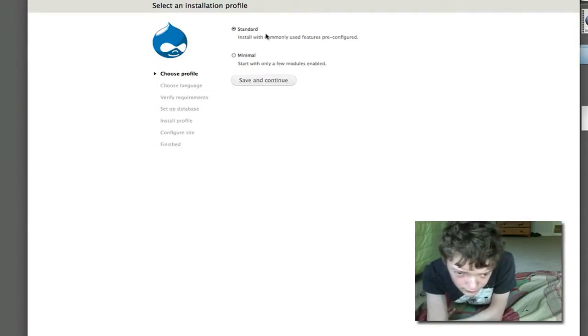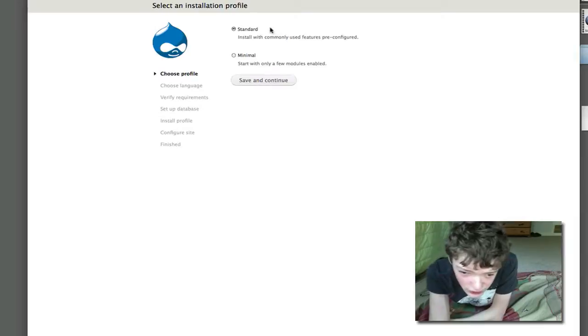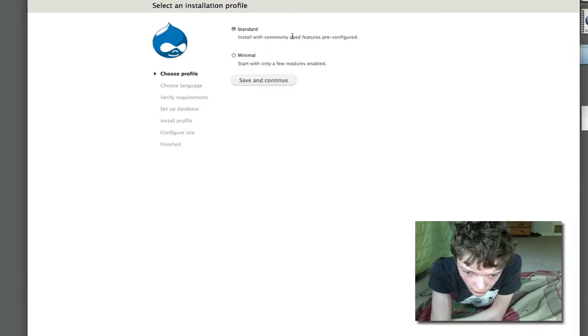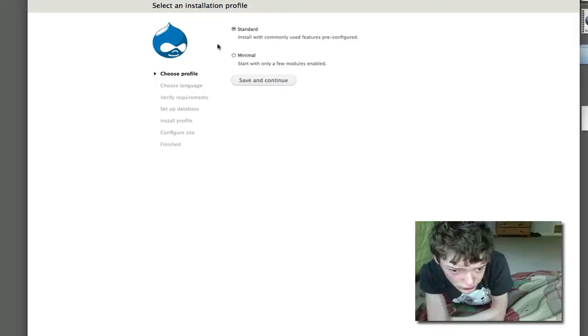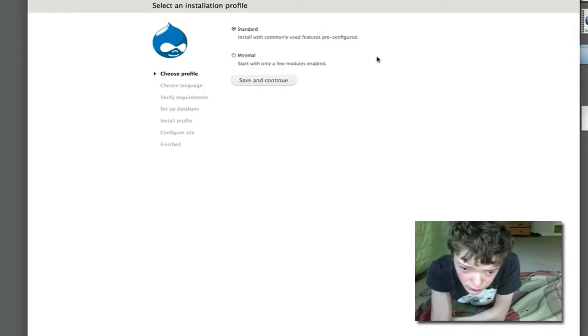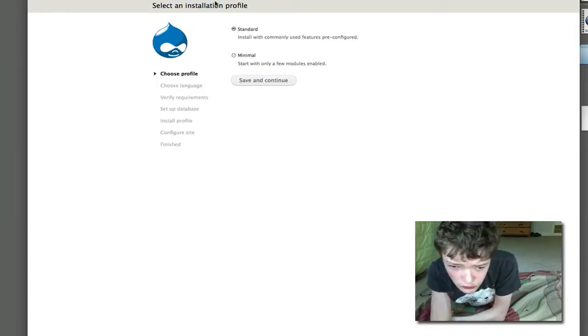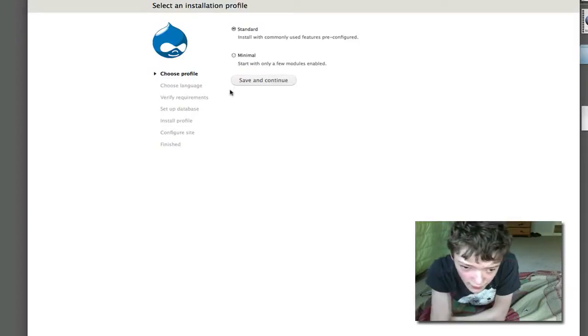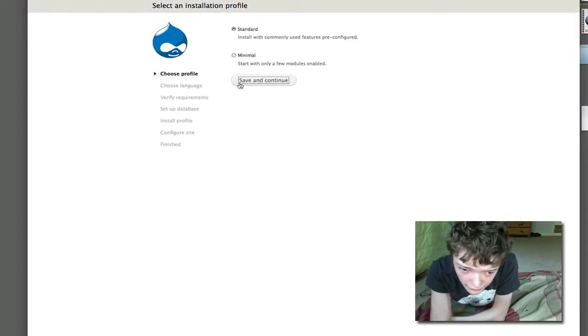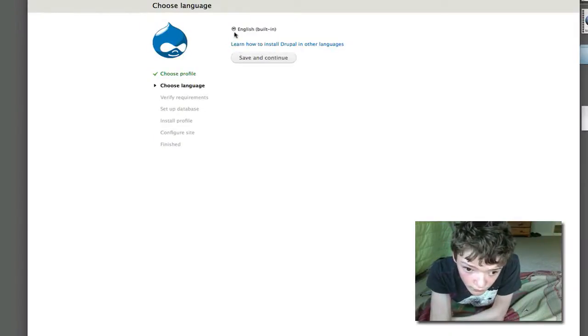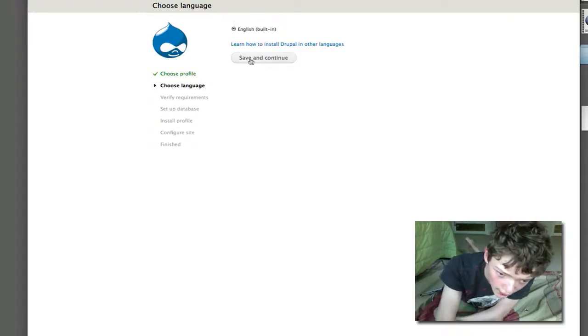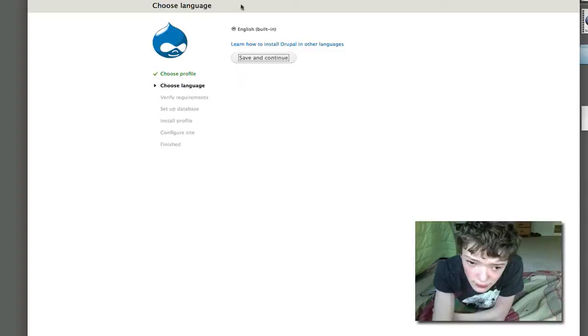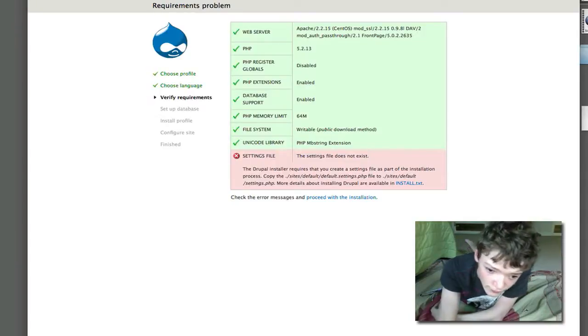So it's pretty much the same. You just get a few different install options depending on which one you choose. I'll show you what Minimal is, but right now I'm just going to go through the standard install. You just select the language, this is the same as in Drupal 6.